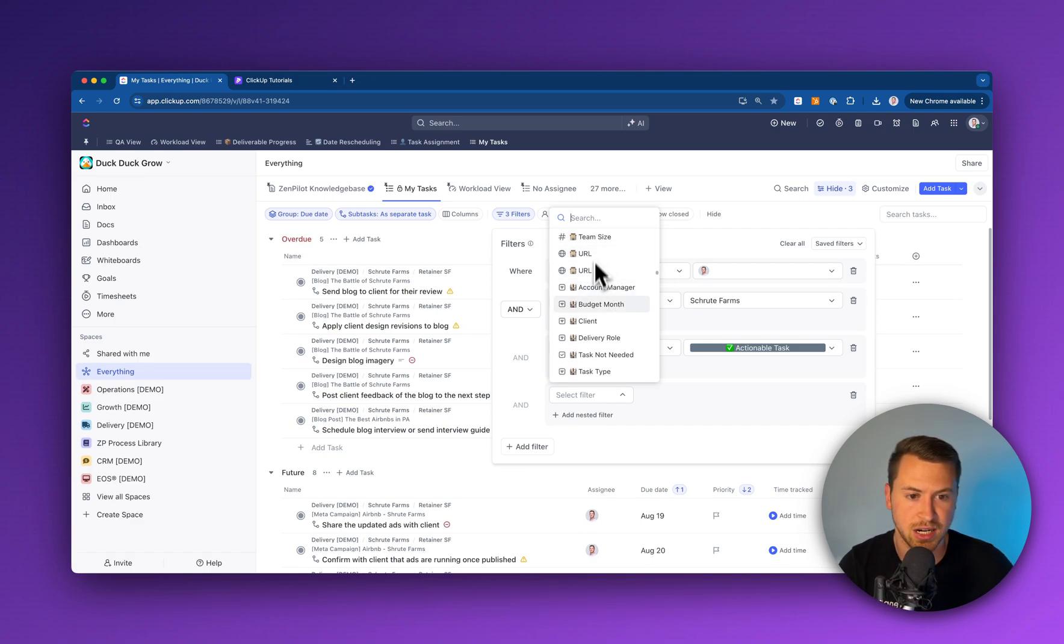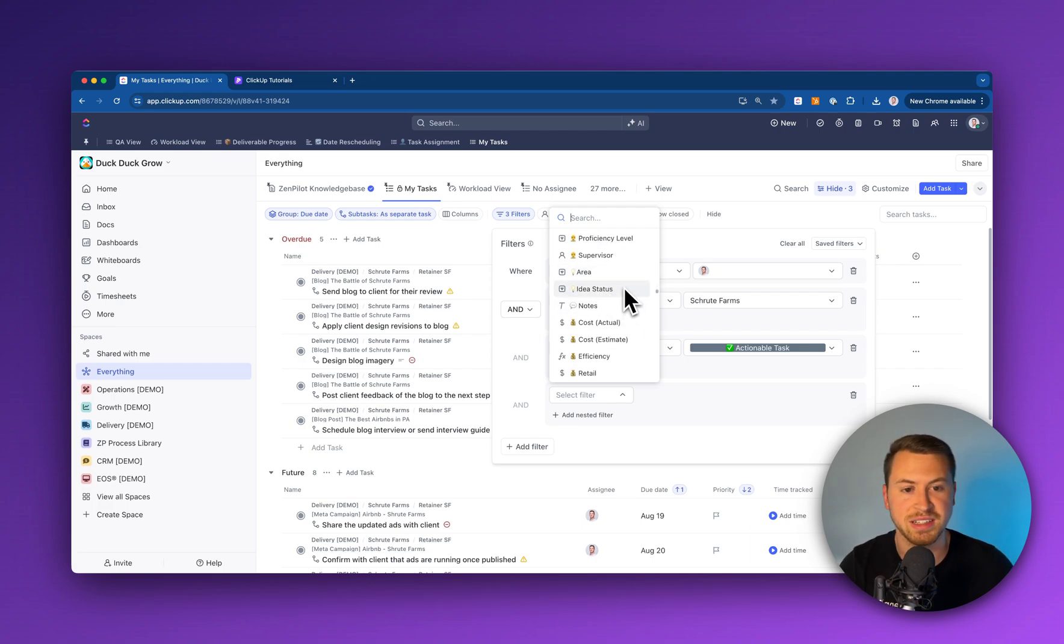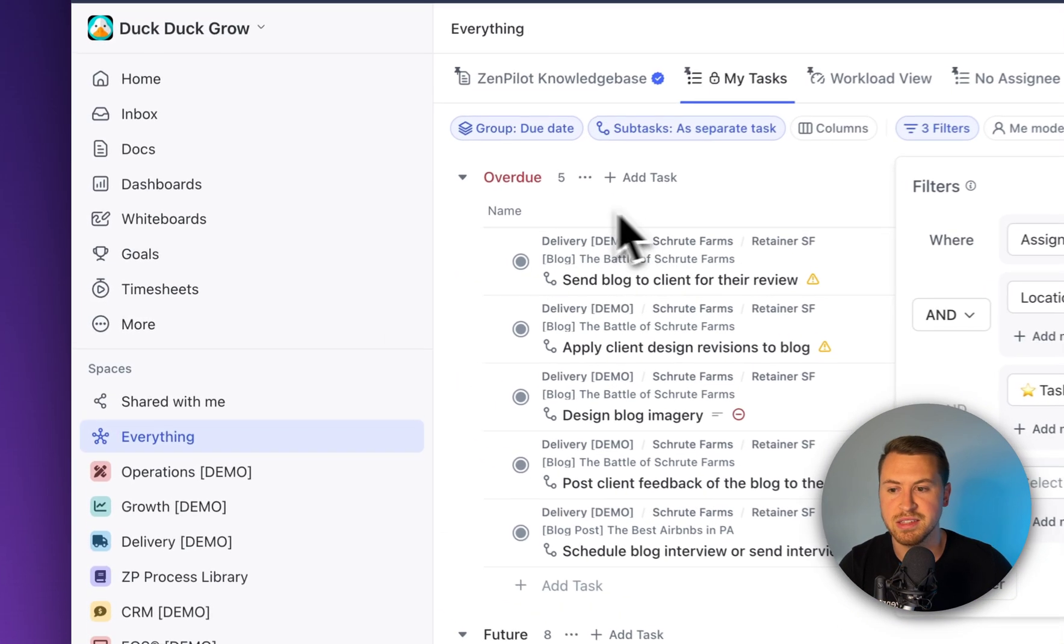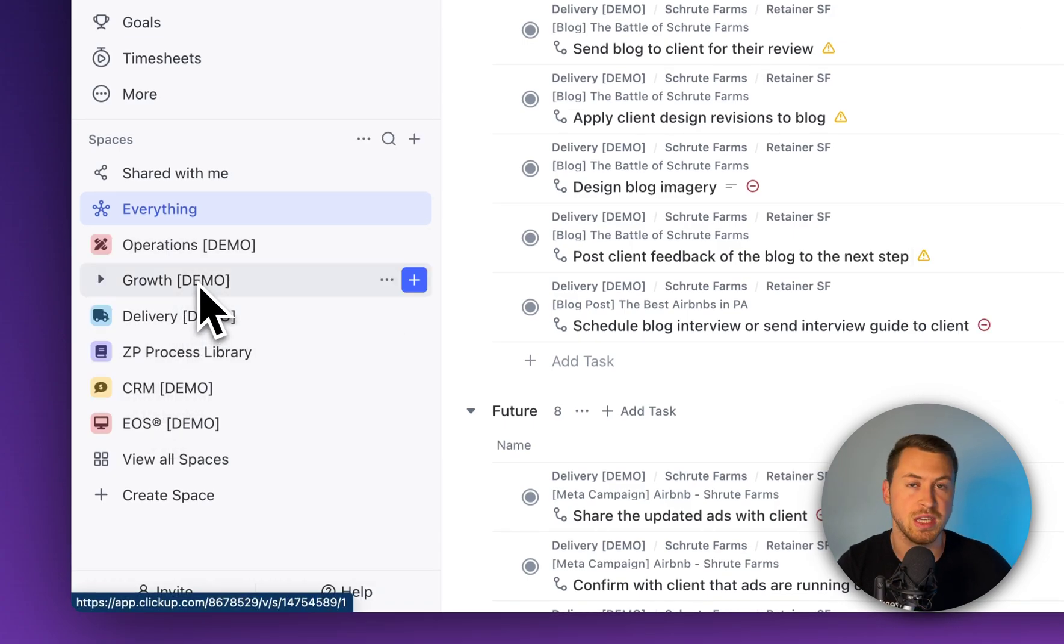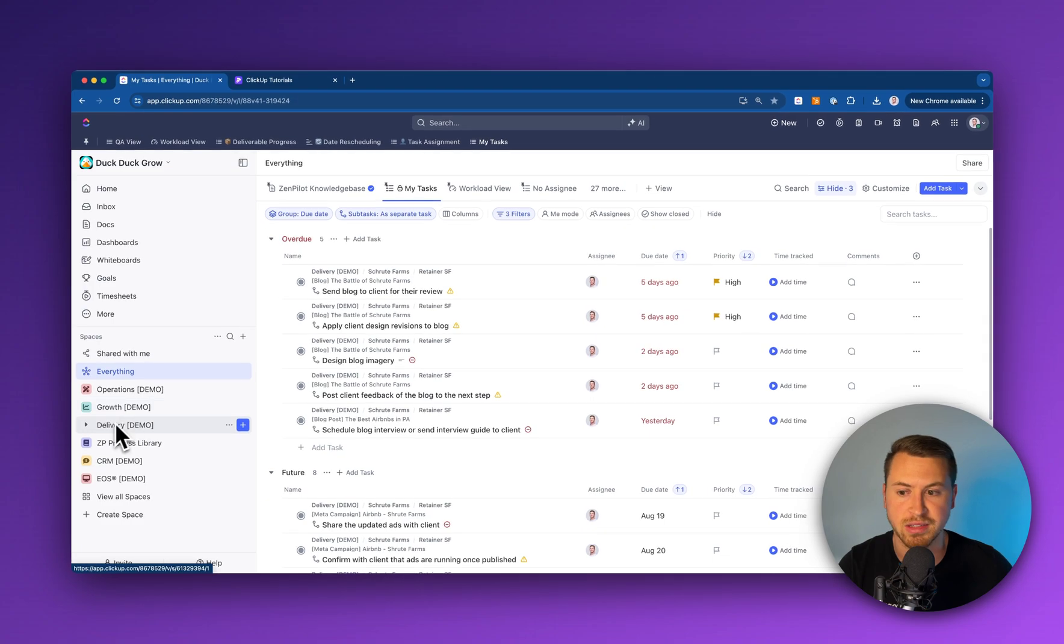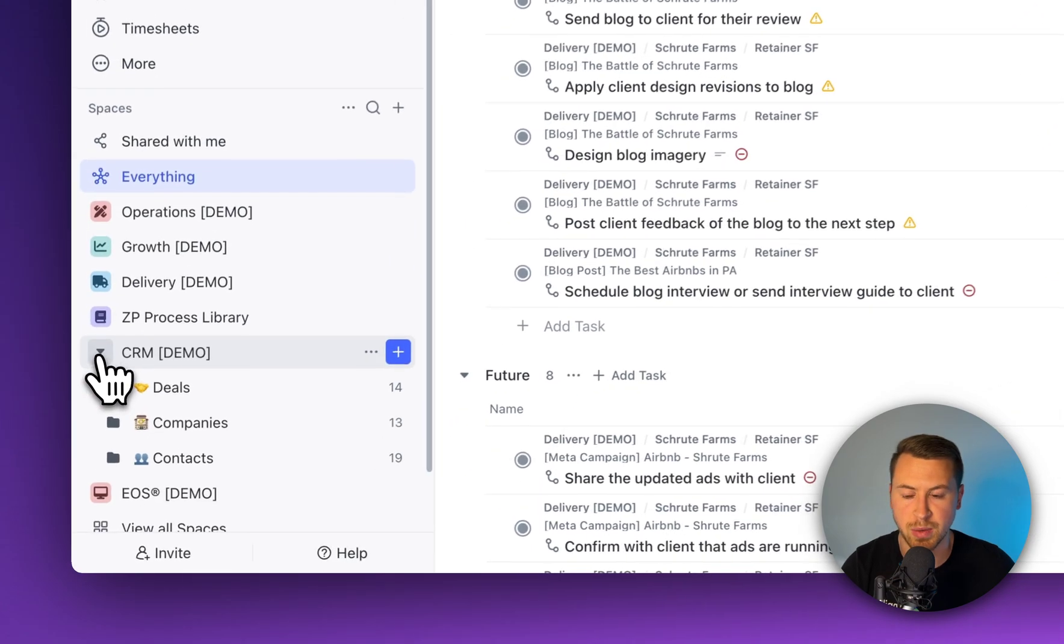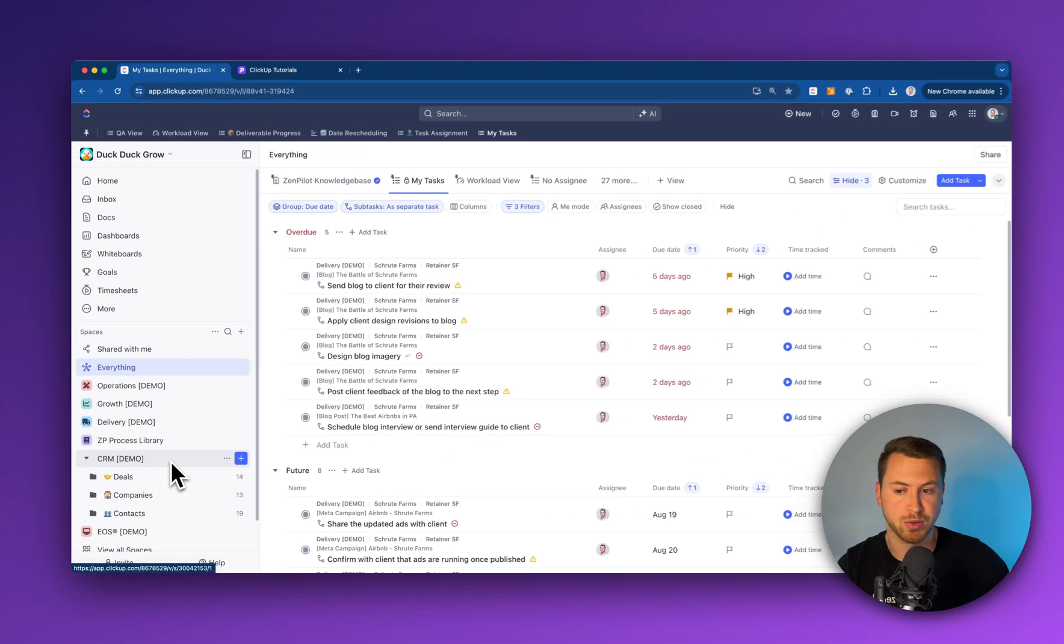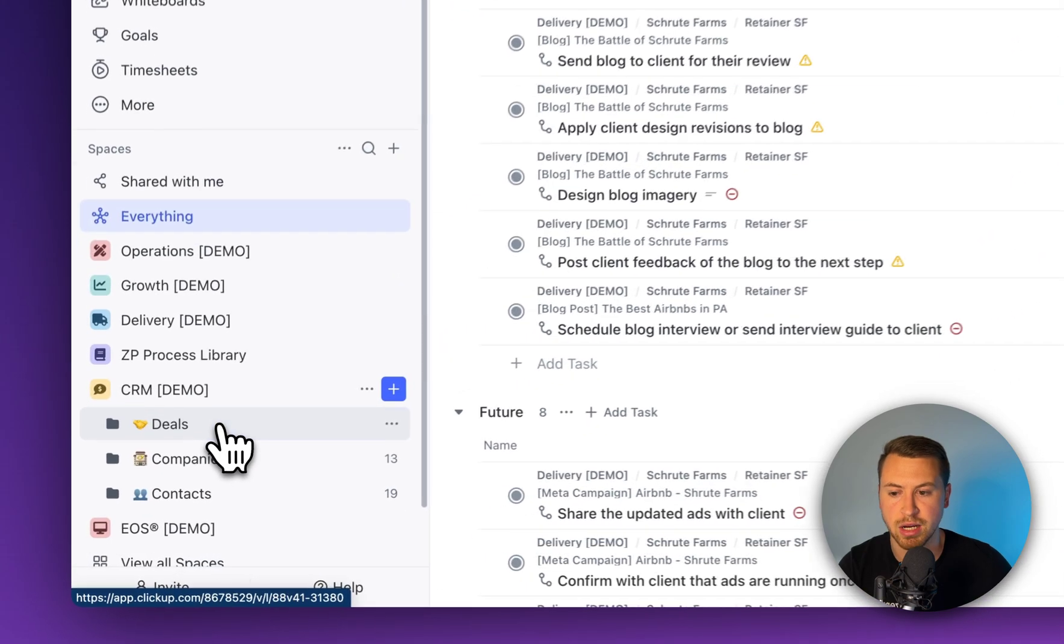I'll give you a couple different reasons this could be helpful and how this is actually built out. Let's say I have a bunch of different spaces in my ClickUp workspace. Aside from the active work we're working on in the delivery, growth, and operations spaces, let's say we have a CRM space as well. The CRM space is where I'm going to store records for all of our contacts, companies, and deals.